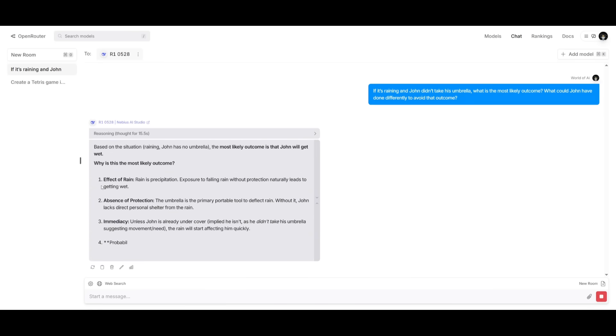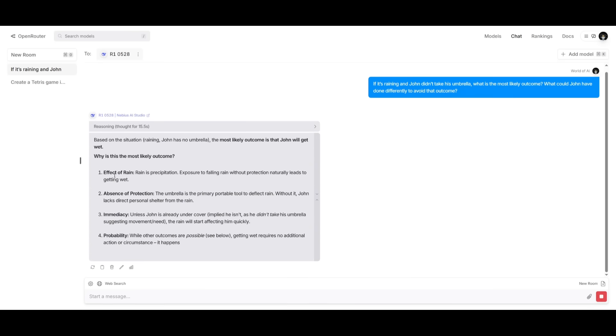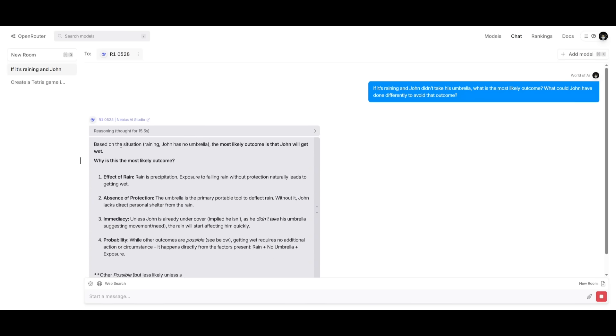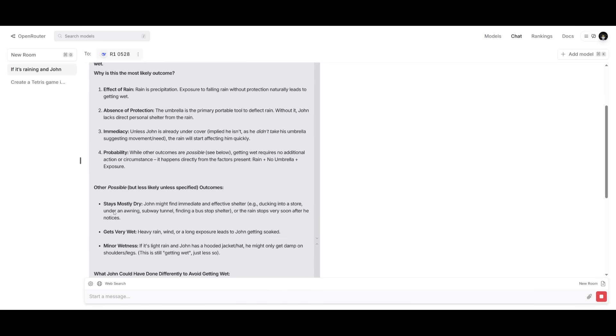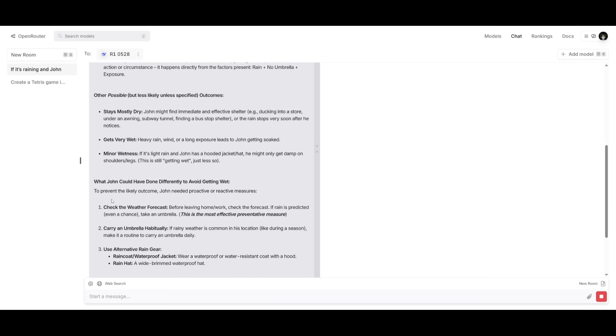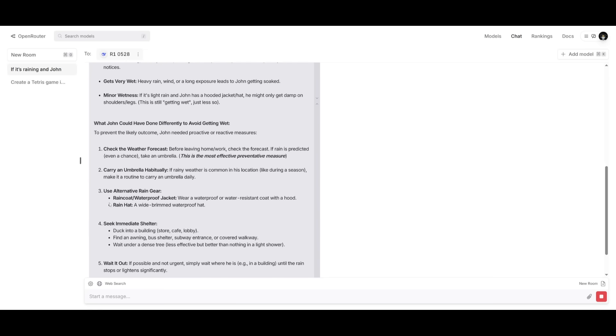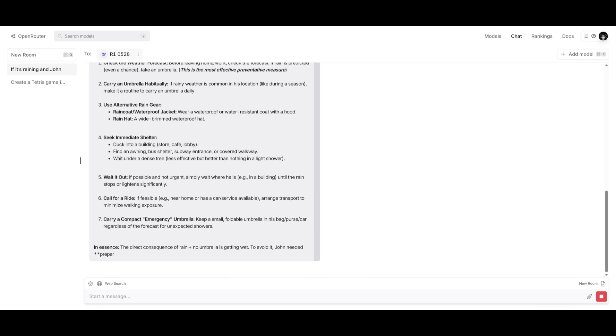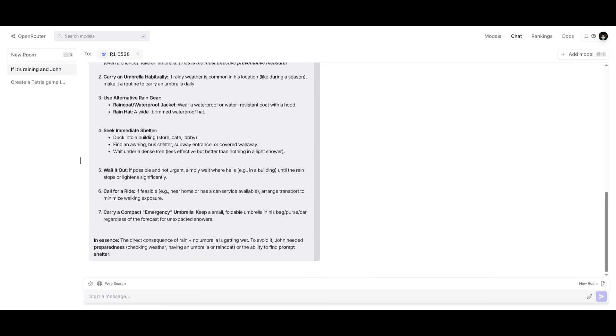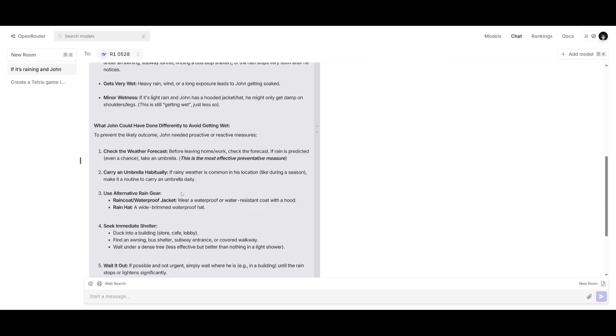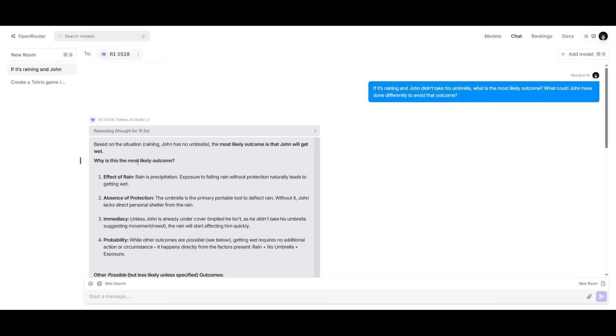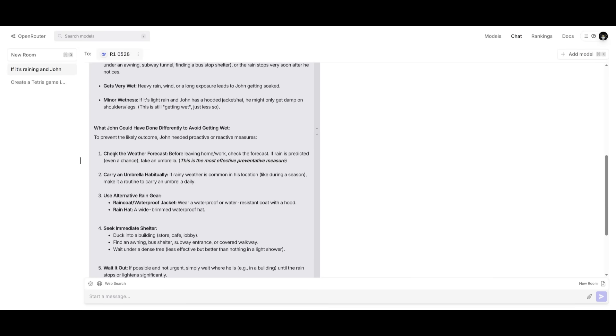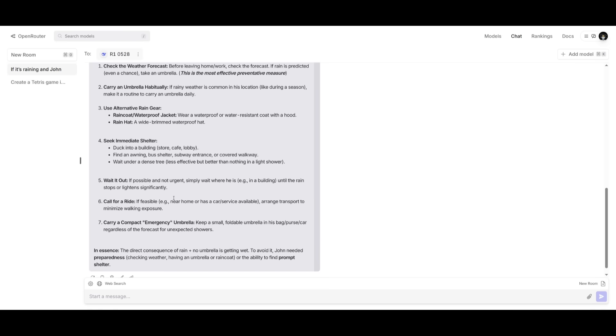So right away, we can see the answer is first. It is going to talk about why is most likely the outcome, the effect of the rain, the absence of protection, immediacy, as well as probability. All of the four things that I actually had required. And it is also talking about what the likely outcome is, which is where John is going to actually get wet, and what he could have done where he could have taken his umbrella.